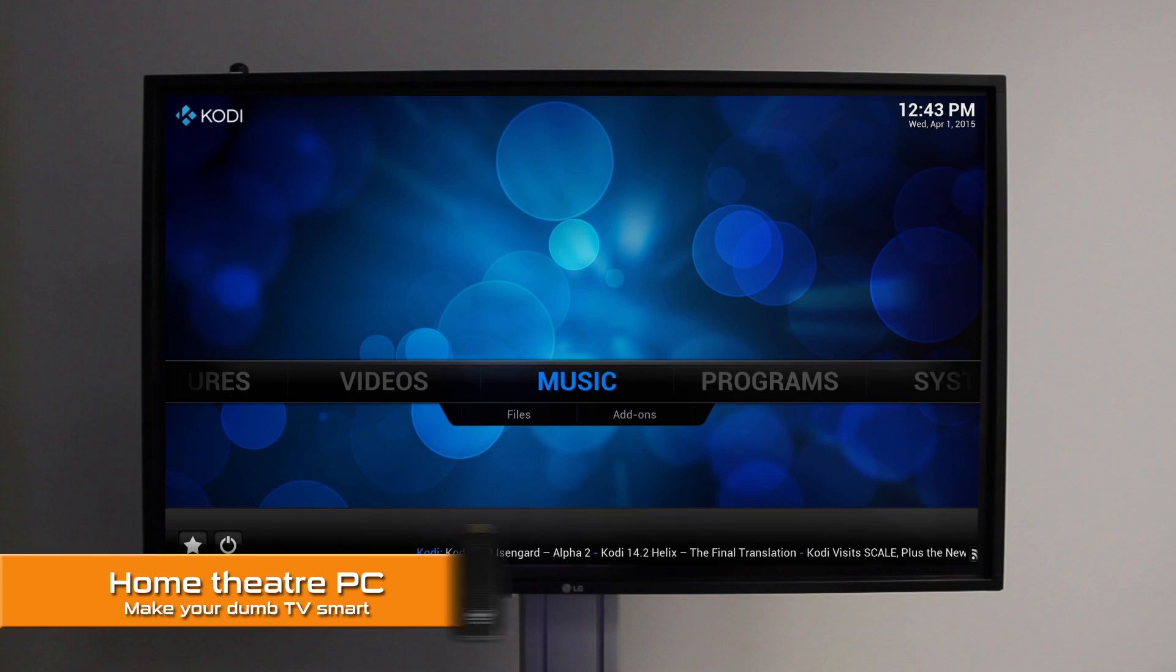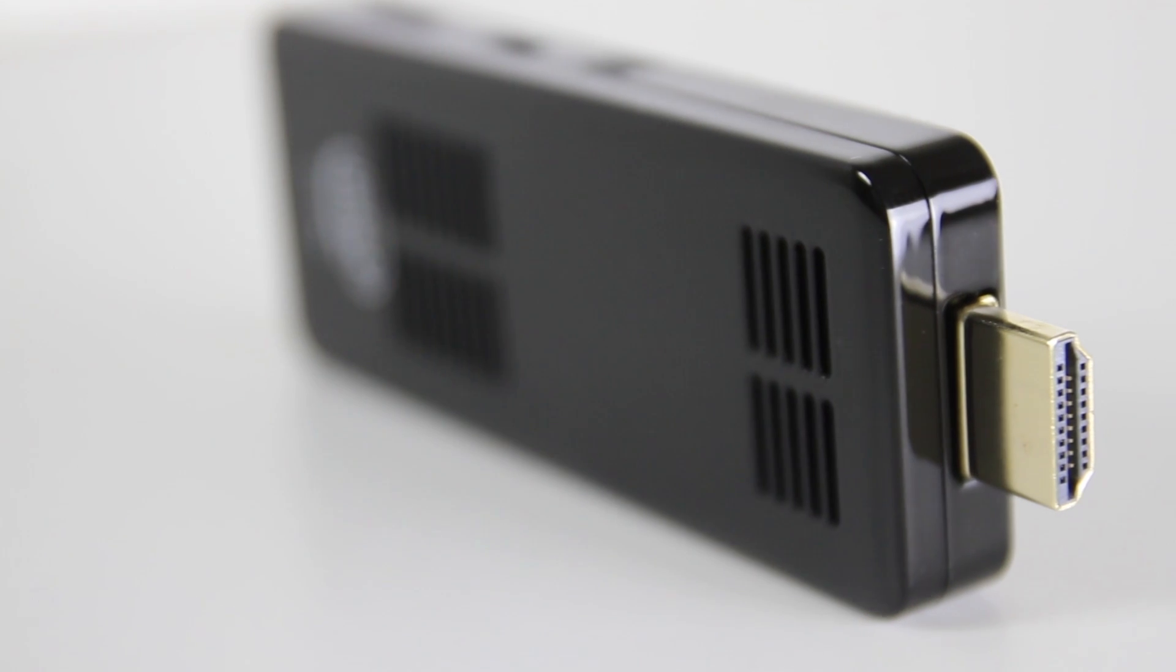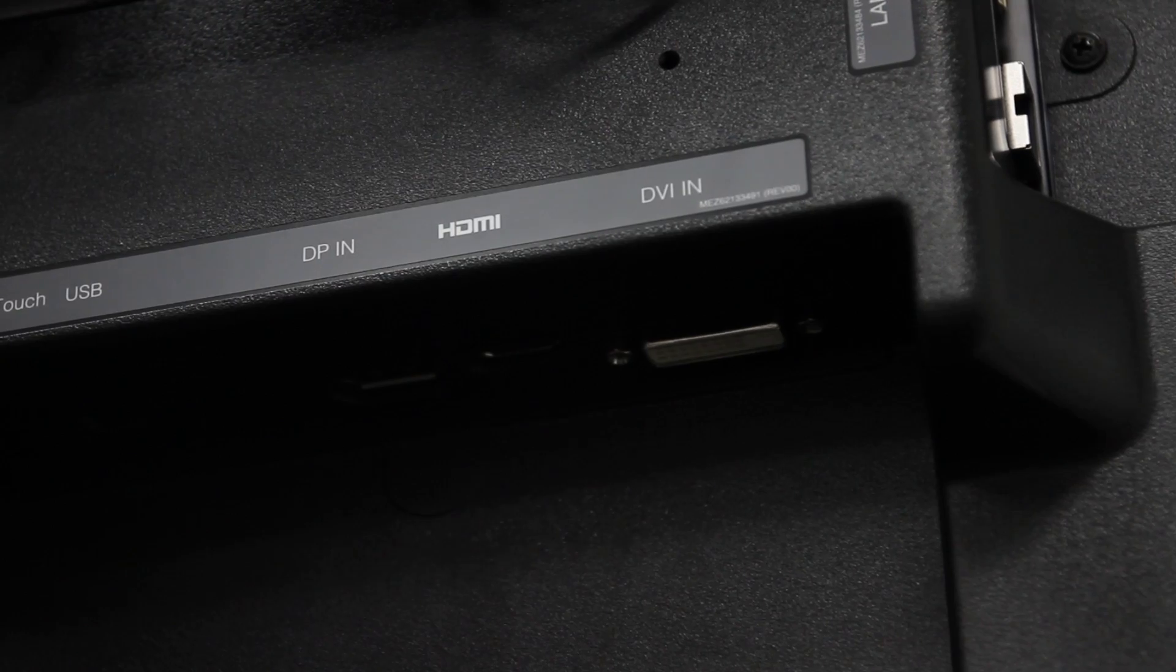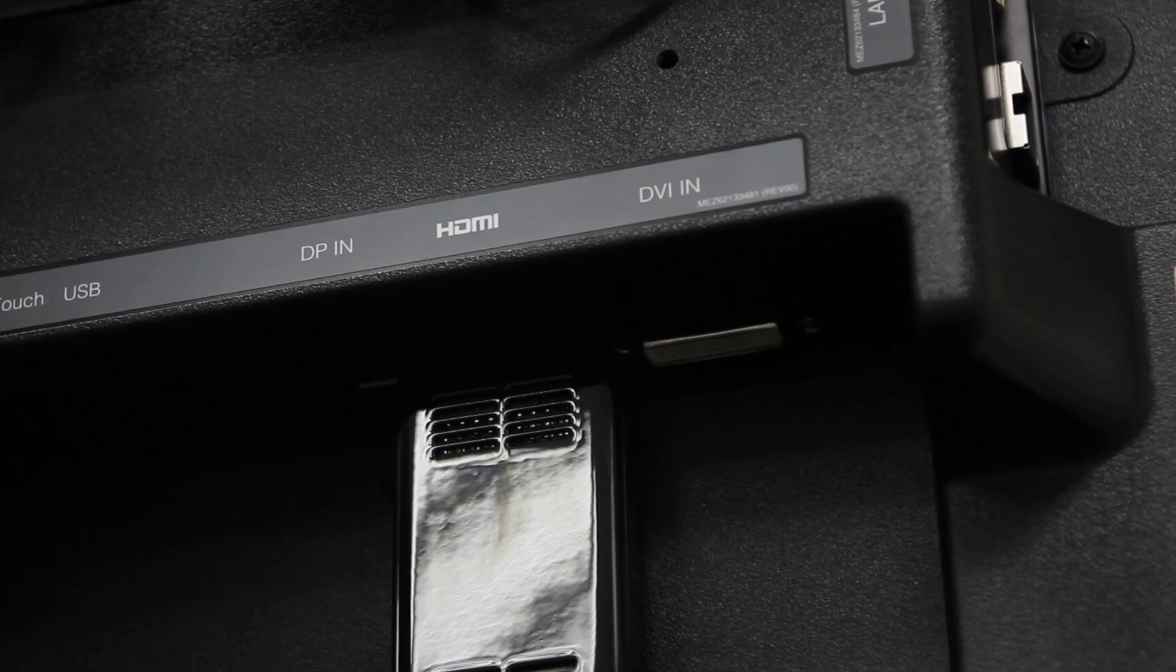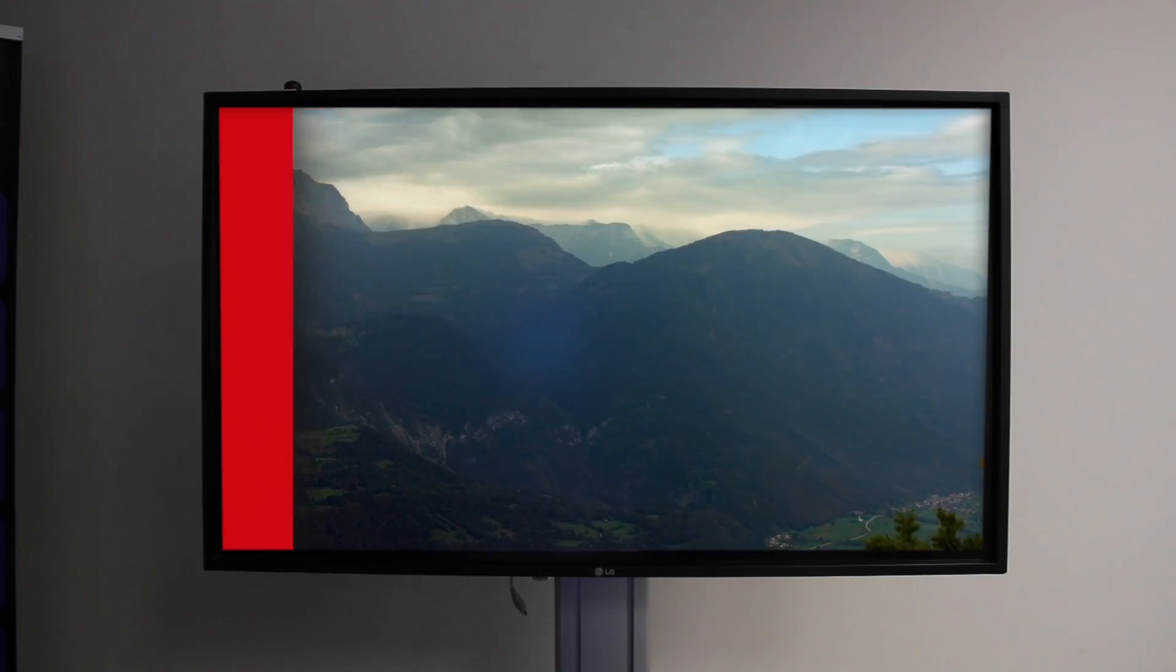Number two, turn your big screen TV into a media center. On the top of the stick is an HDMI output, so just plug it into the back of your TV, and also power, and start browsing the web. Watch YouTube or Netflix, or browse your music collection.